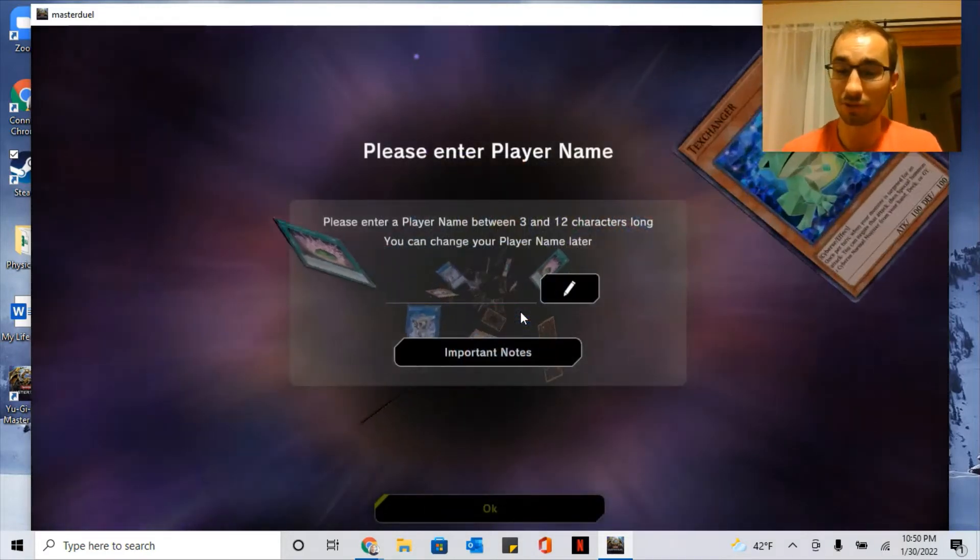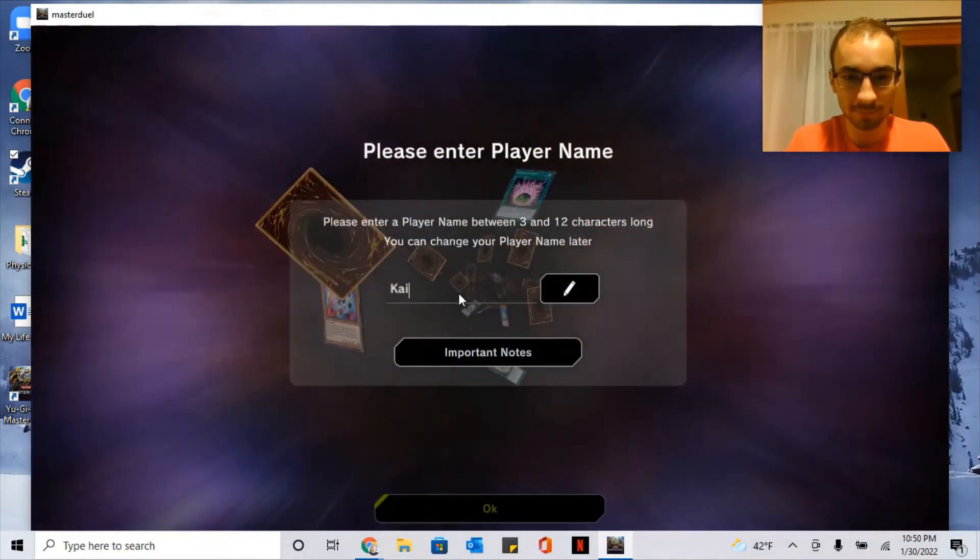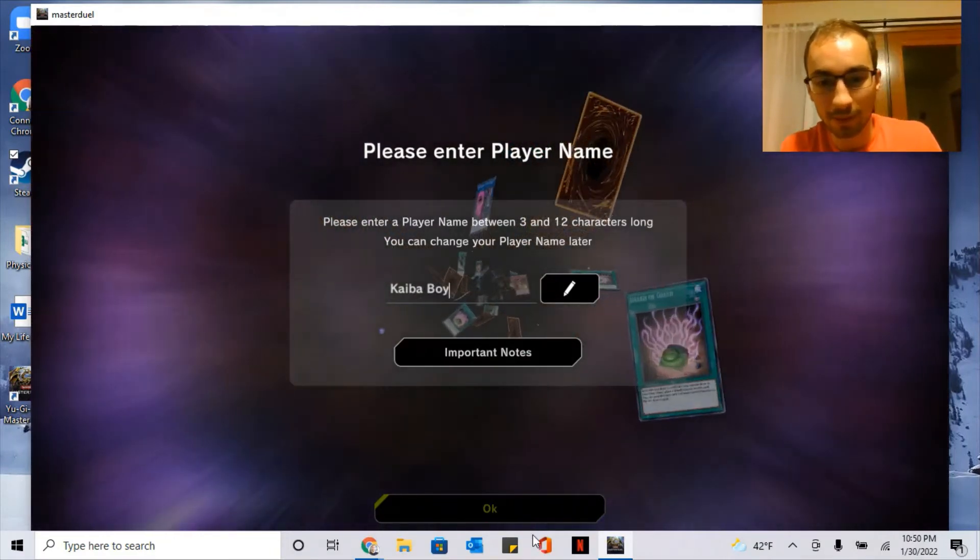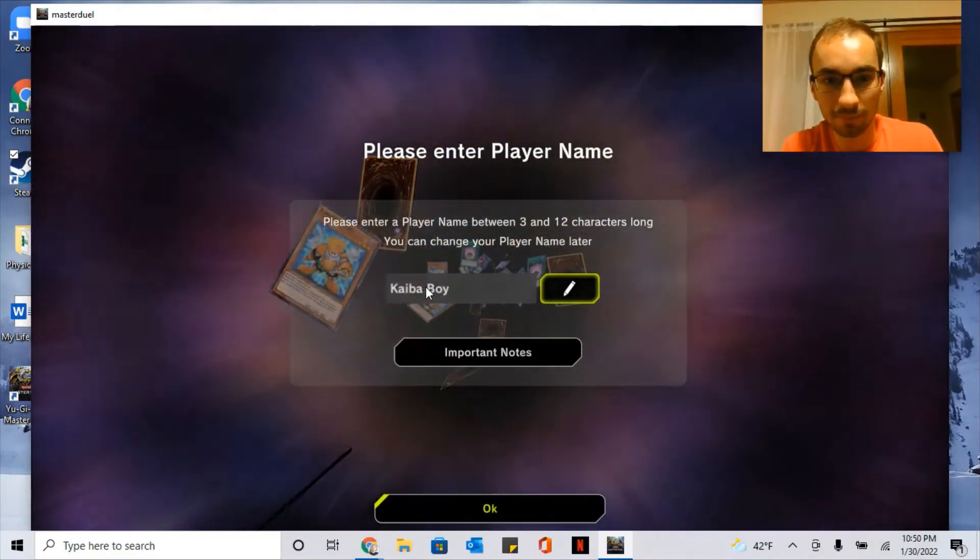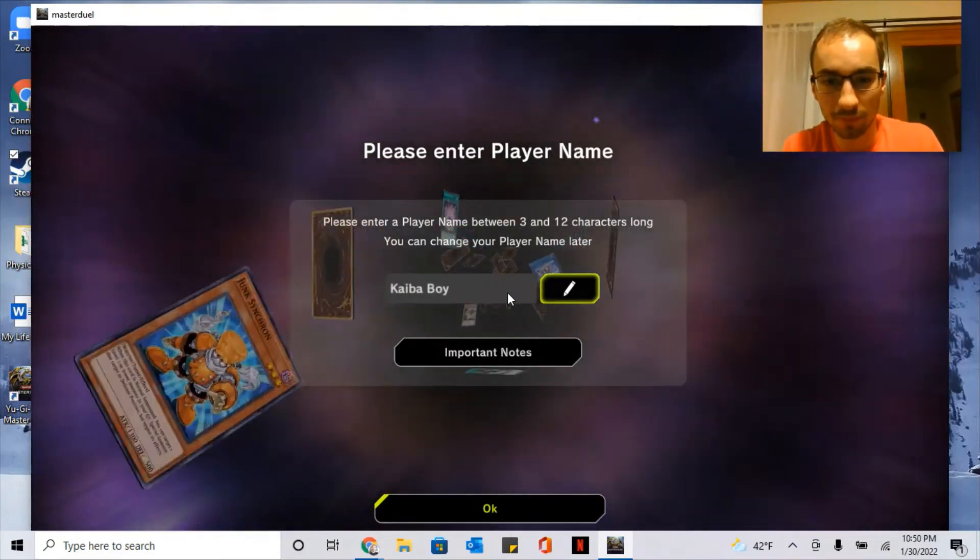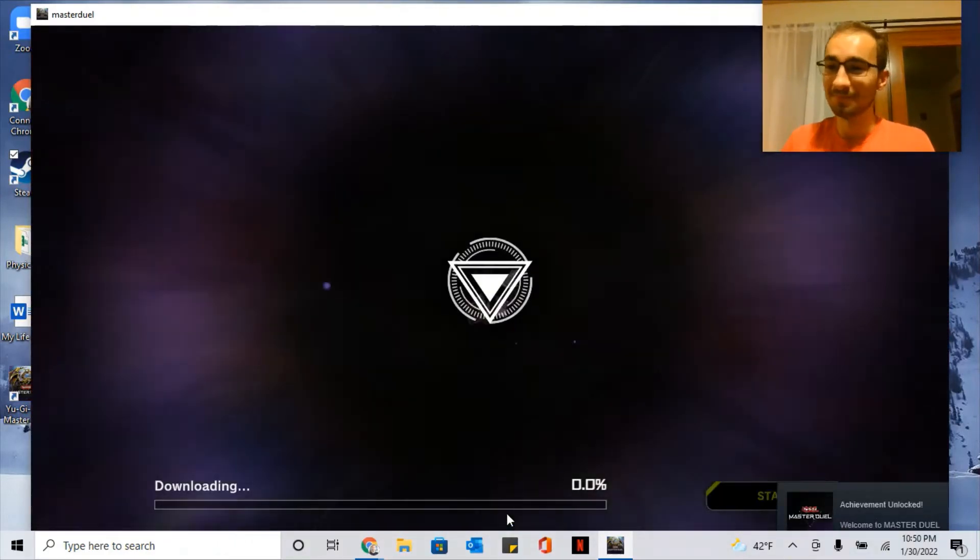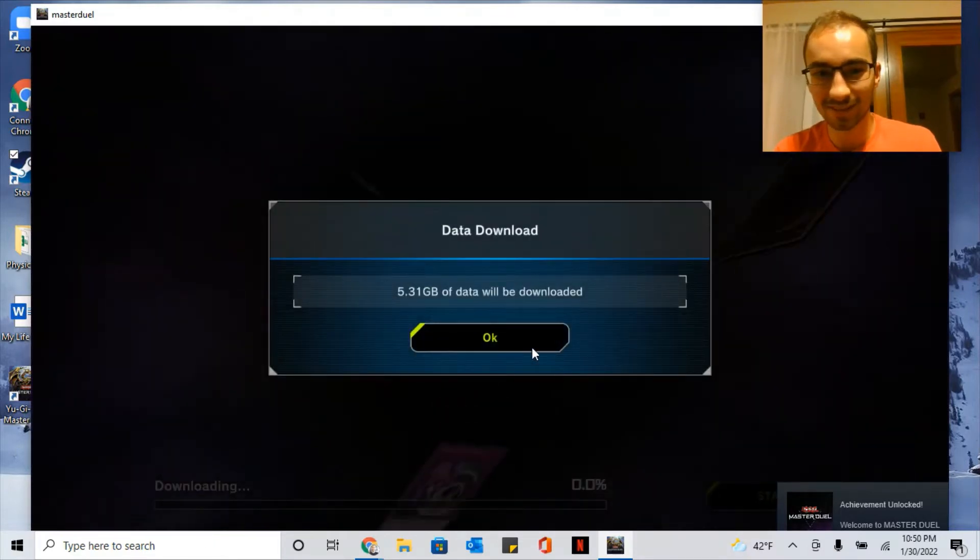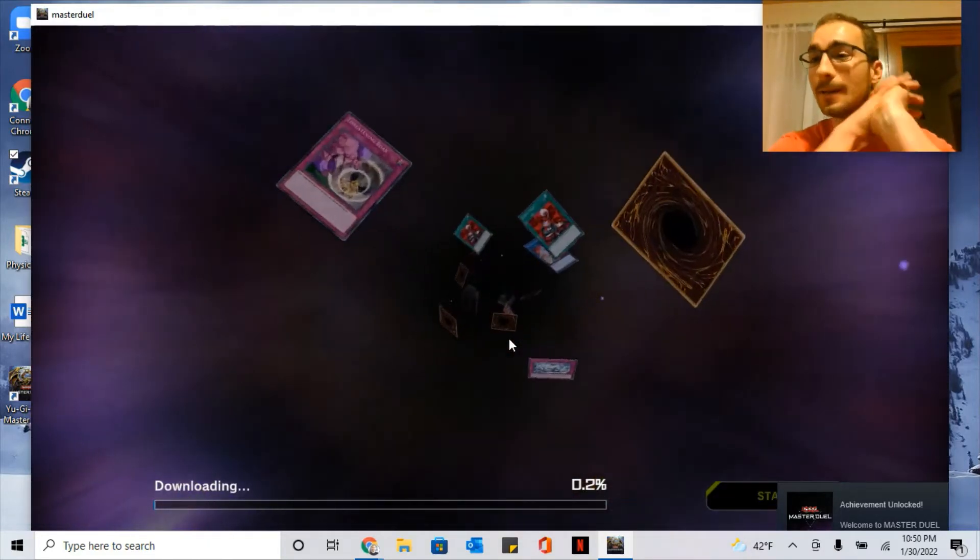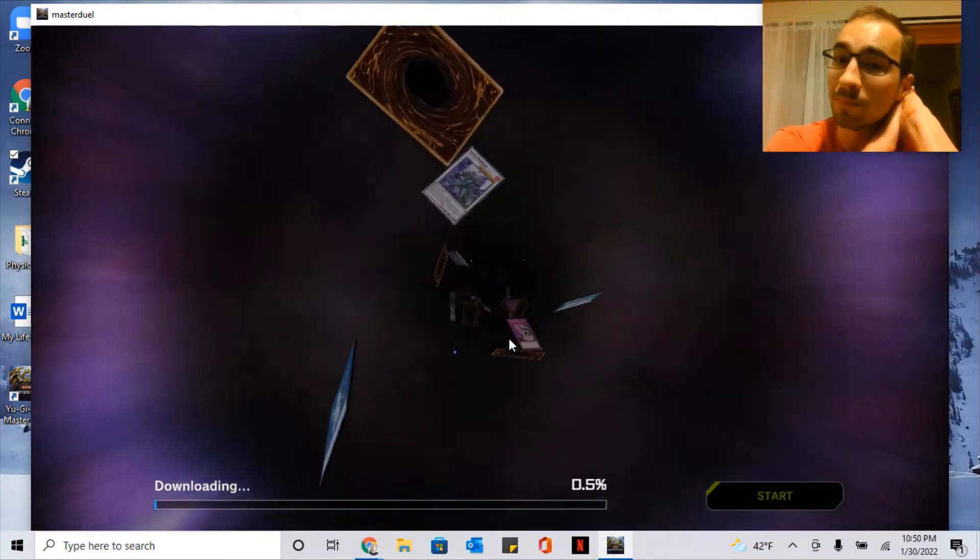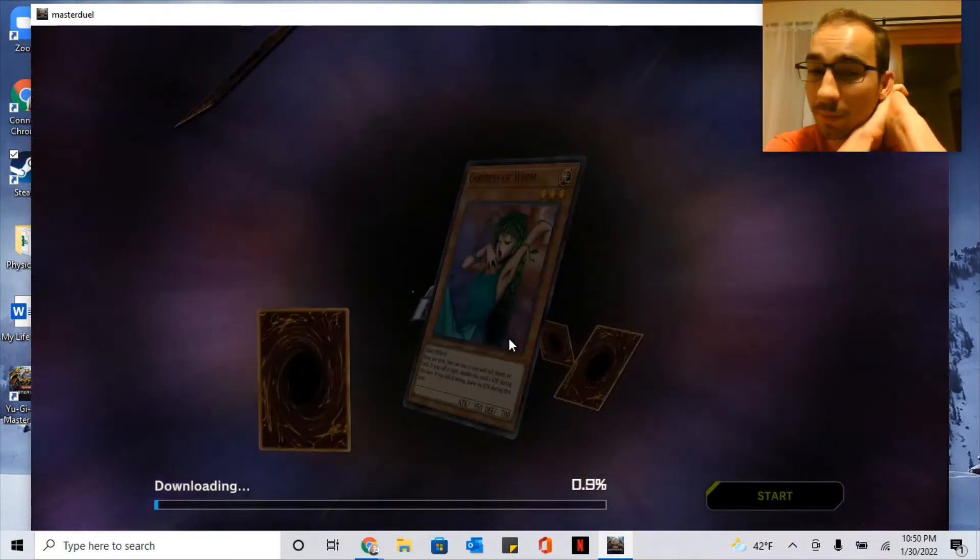We can get more structure decks later. In my experience most of the structure decks aren't great. And you'll make a username for yourself, and it will take a lot of space on your computer, not too much, like six gigabytes.